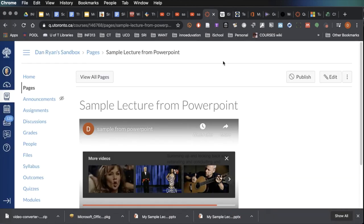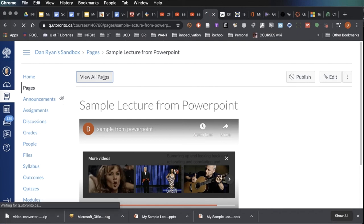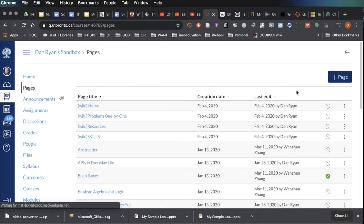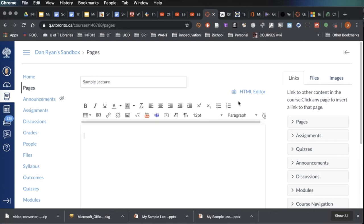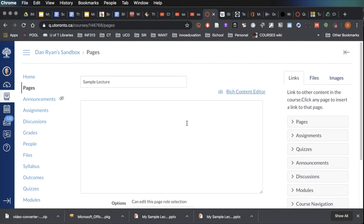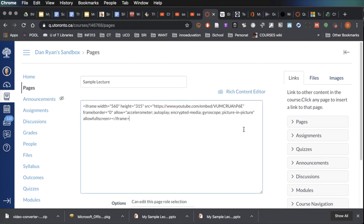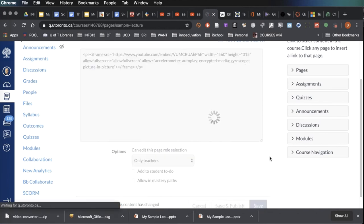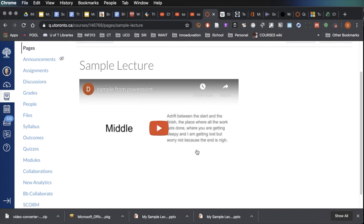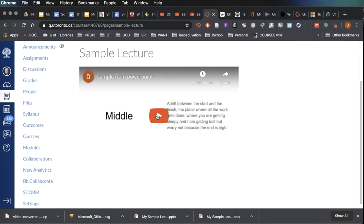Now I will go to Quercus and create a page, which I will call Sample Lecture. I'll ask to go into the HTML editor, paste the embed into the HTML, and say save. And there's my lecture.